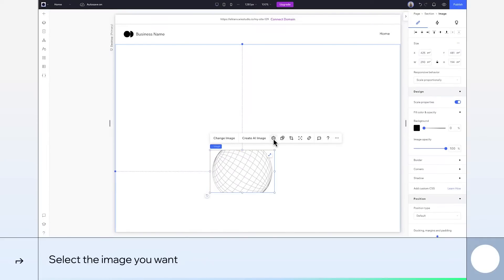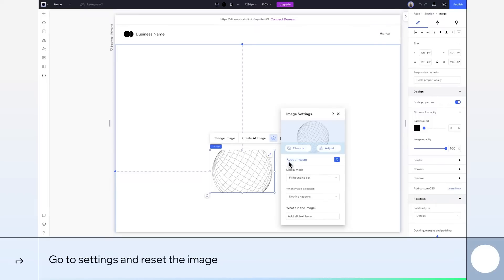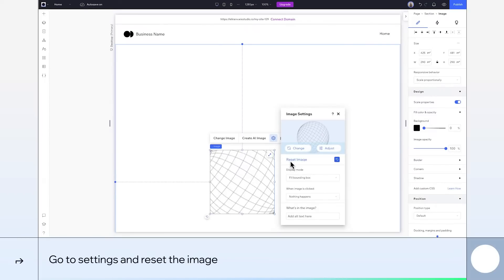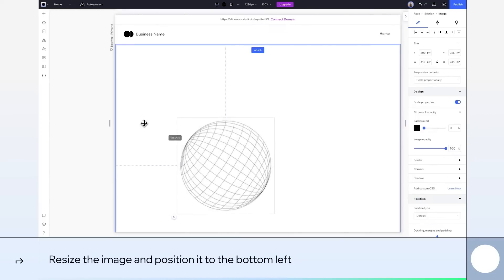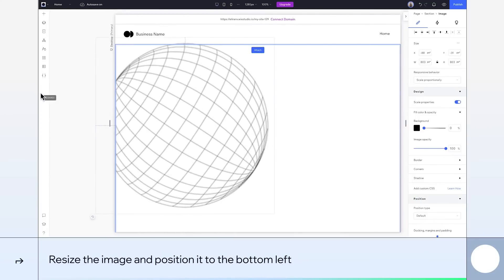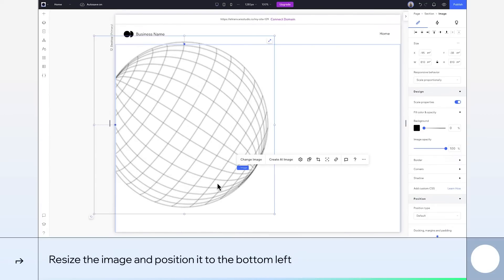When I change the image, it's cropped because the bounding box keeps the aspect ratio of the previous image. So let's reset it. Then drag to resize and place it to the bottom left so it overflows a bit. Like this.